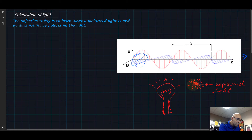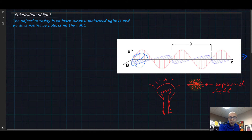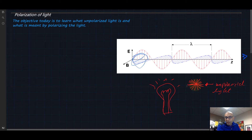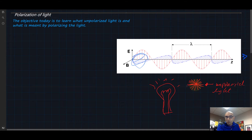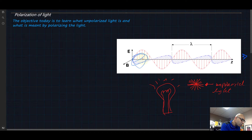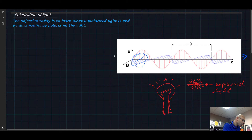Once the light starts interacting with objects — like reflecting off objects or going into a material and reflecting off the inside surface of a material — it actually becomes polarized light. This process can be controlled, and we can control which component of the light we are going to polarize.